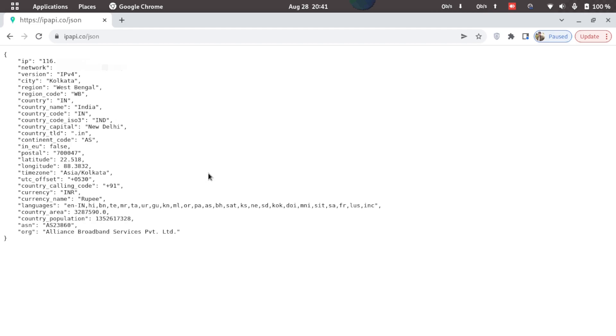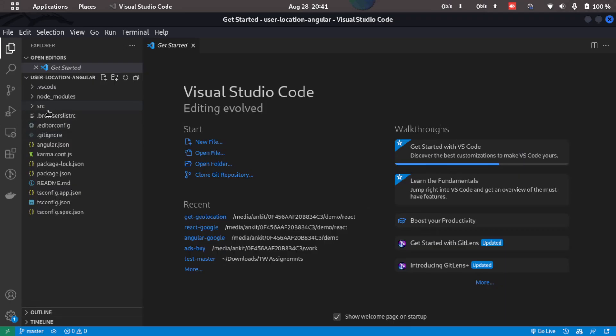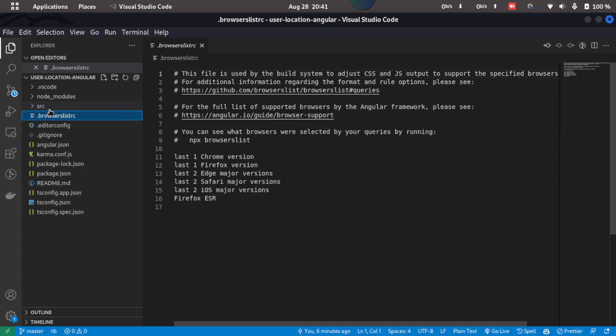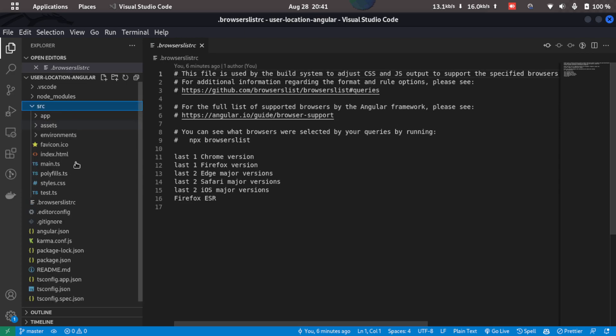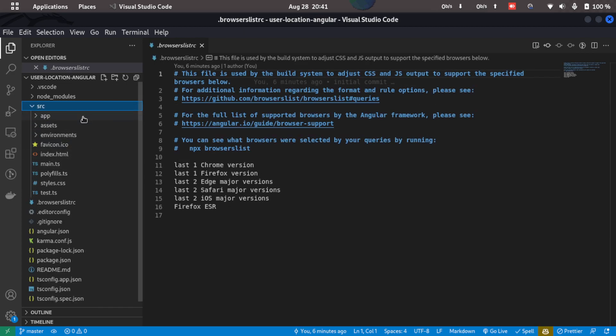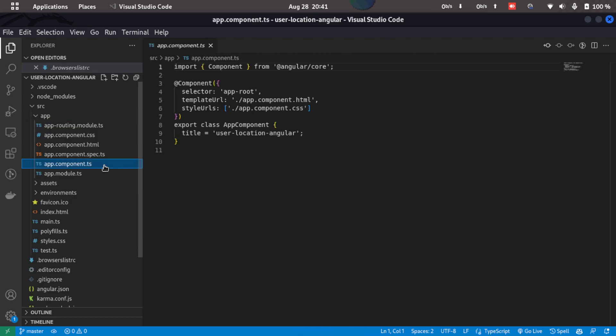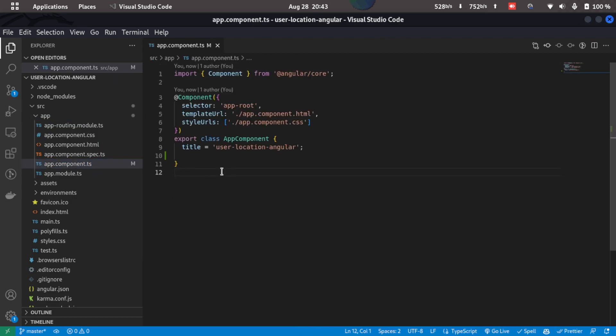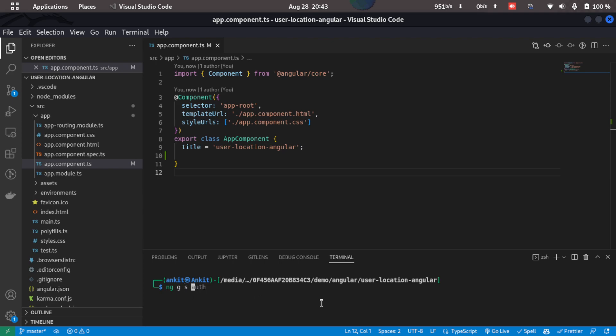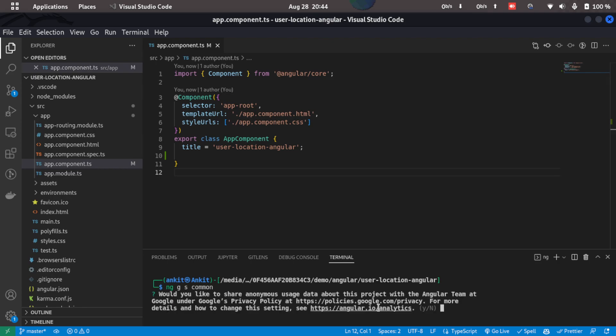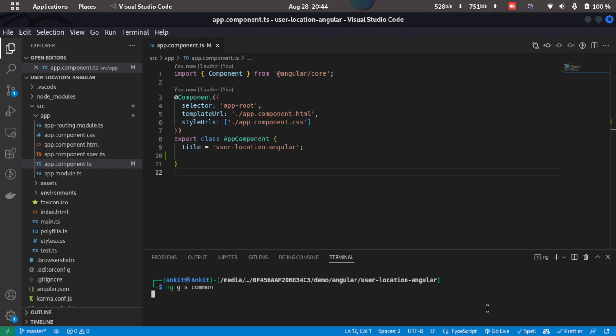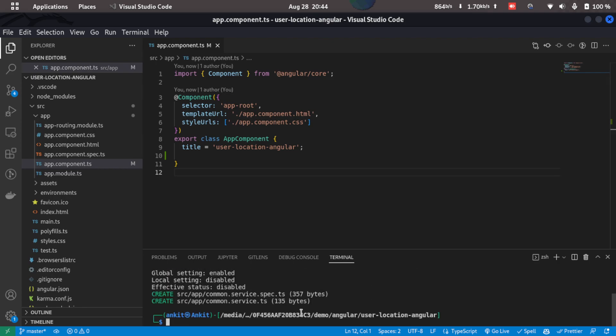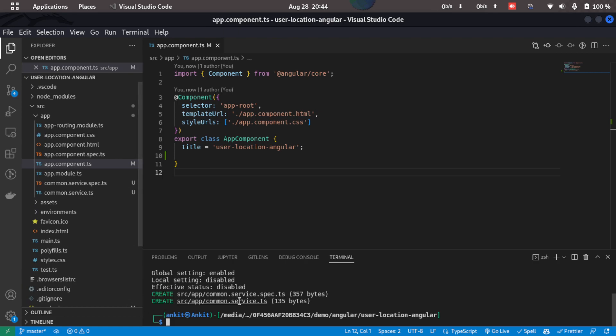So what I'll do is I'll just go back to the Angular project and here inside source and then inside of app, I'll go to appcomponent.ts. Now what I'll do is I'll just create a service. So I'll just type in ng g s and then common, which will create a common service for our API calls. I'll type n for no and now it is created.